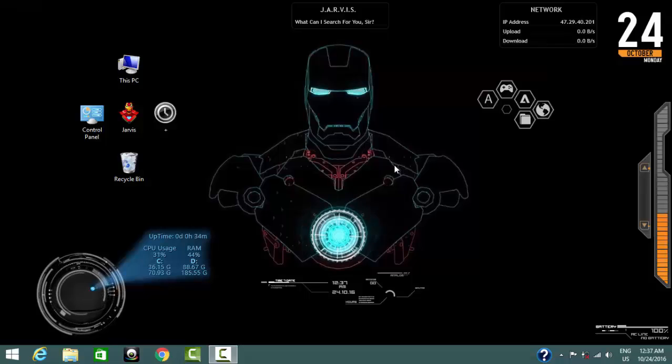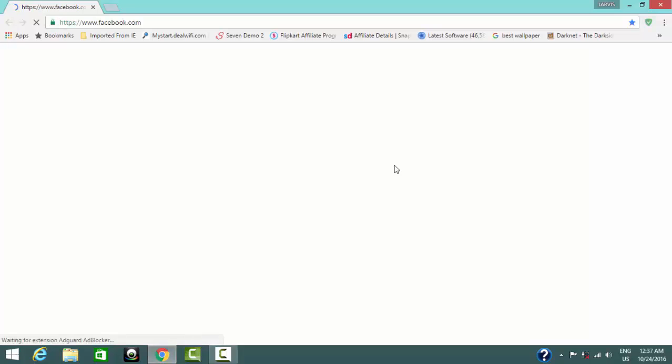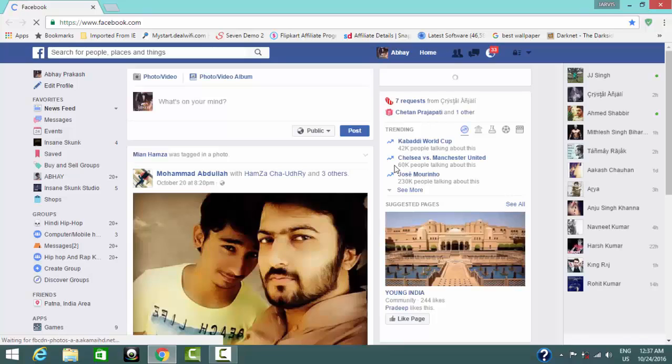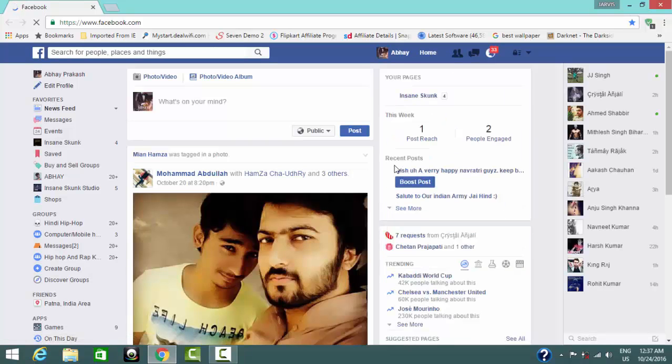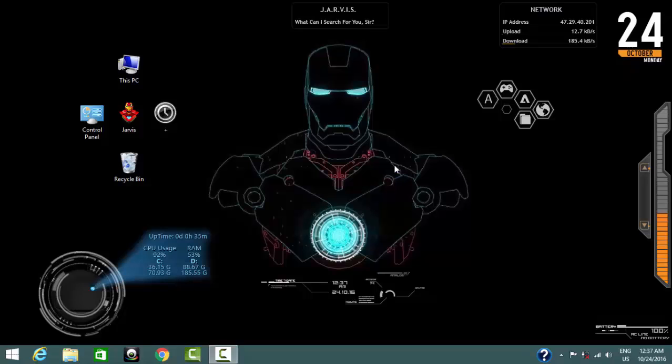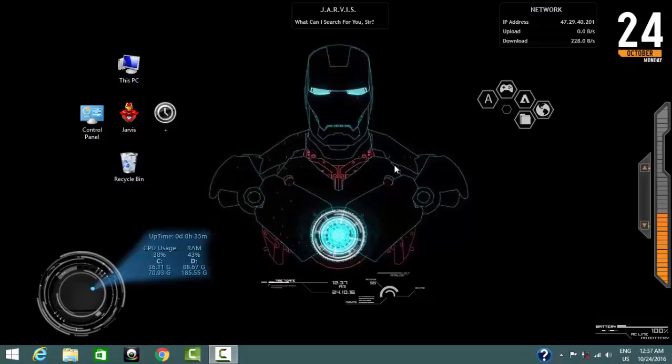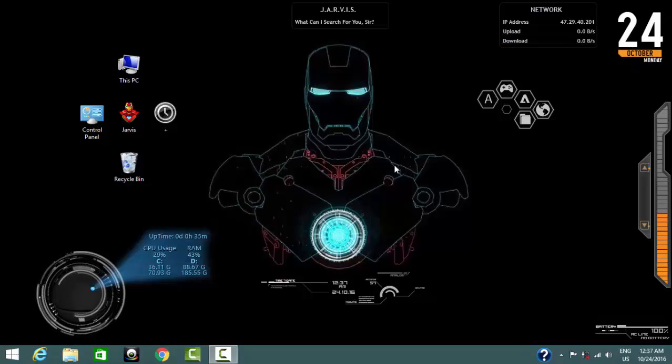Close that Jarvish. Open Facebook. As you wish. Close that. It can also search Google from your command.